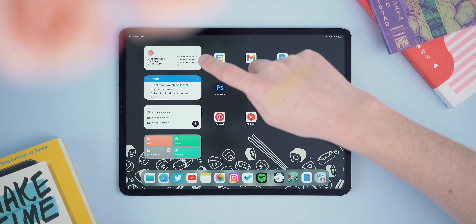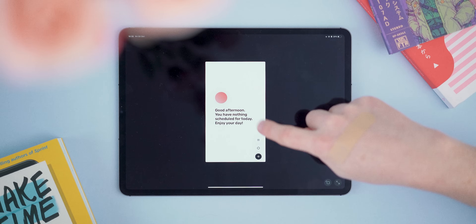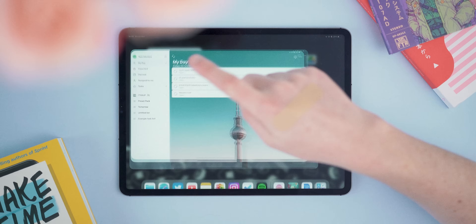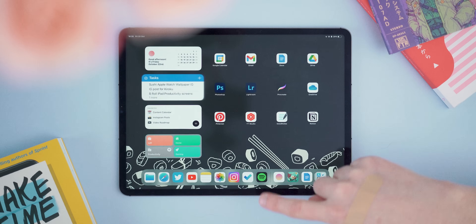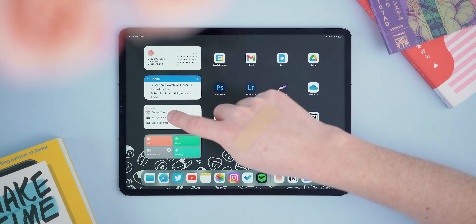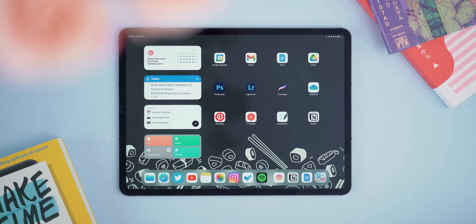On the left side I've got a bunch of widgets useful for this working style setup, starting with the Dawn calendar app — a really nice, minimal calendar. Under that I've got Microsoft To Do so I can keep track of everything for that specific day. Underneath that I've got my Notion favorites. This widget lets me jump to my most useful Notion pages without sifting through the actual app, including my content calendar, Instagram post ideas, and my overall video roadmap.